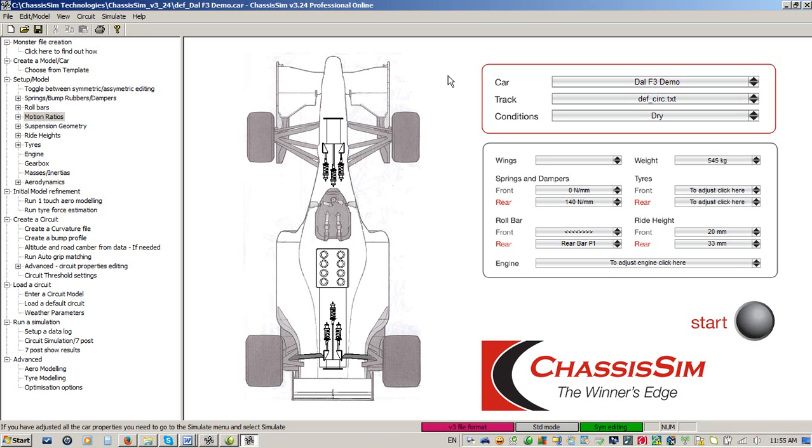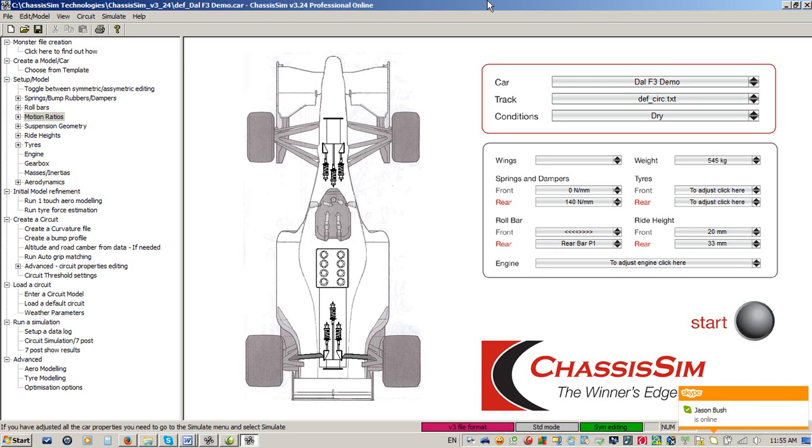Now before we get into the meat of what we're going to talk to you about, let me outline where this tutorial is coming from. There are a couple of different models of how you can use ChassisSim.